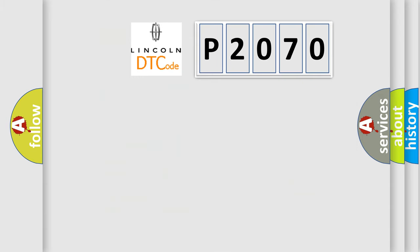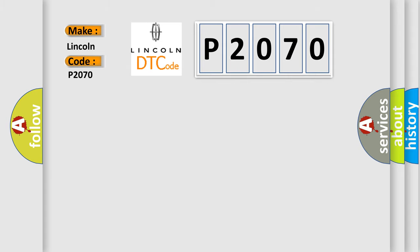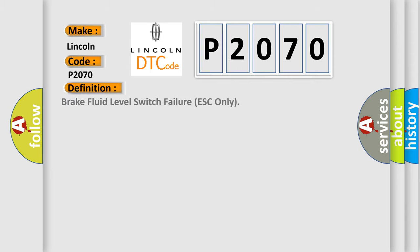So, what does the diagnostic trouble code P2070 interpret specifically, Lincoln car manufacturers? The basic definition is: Brake fluid level switch failure ESC only.